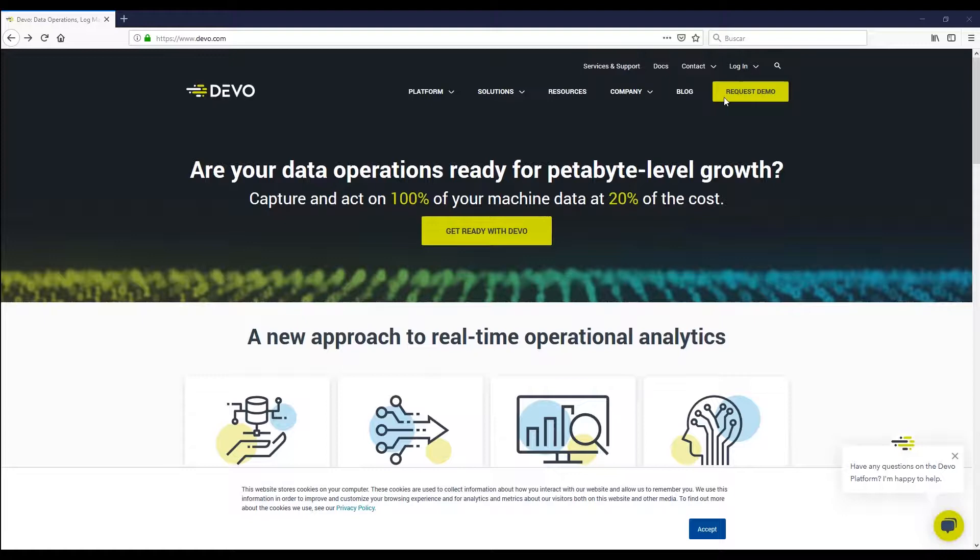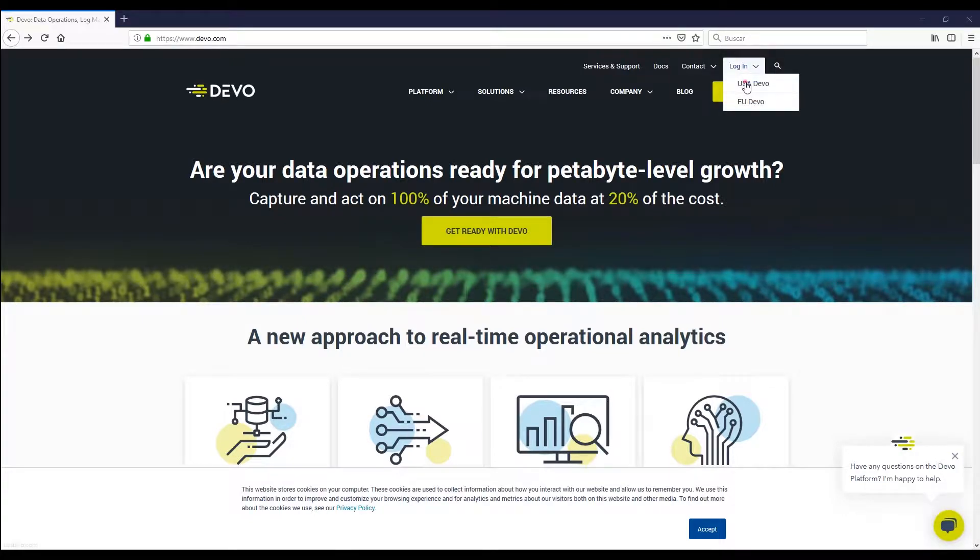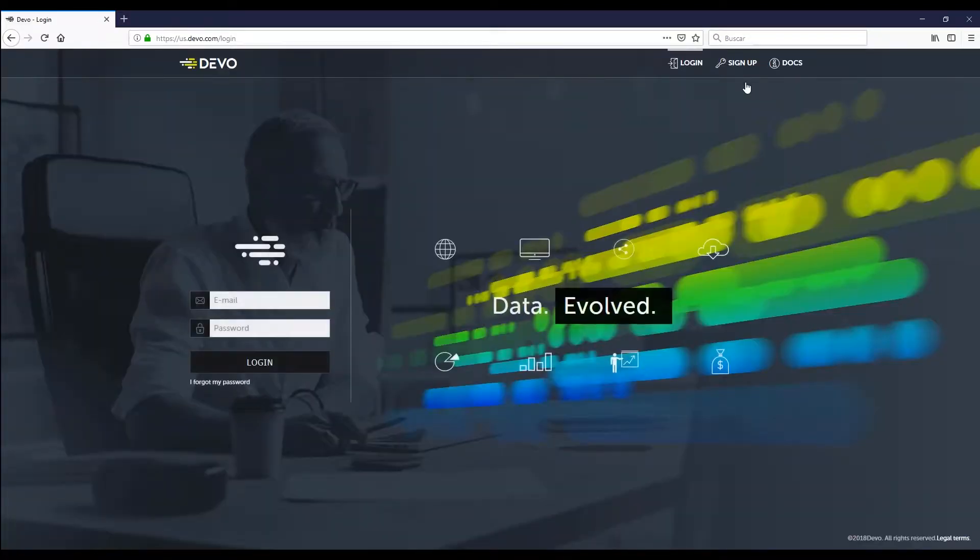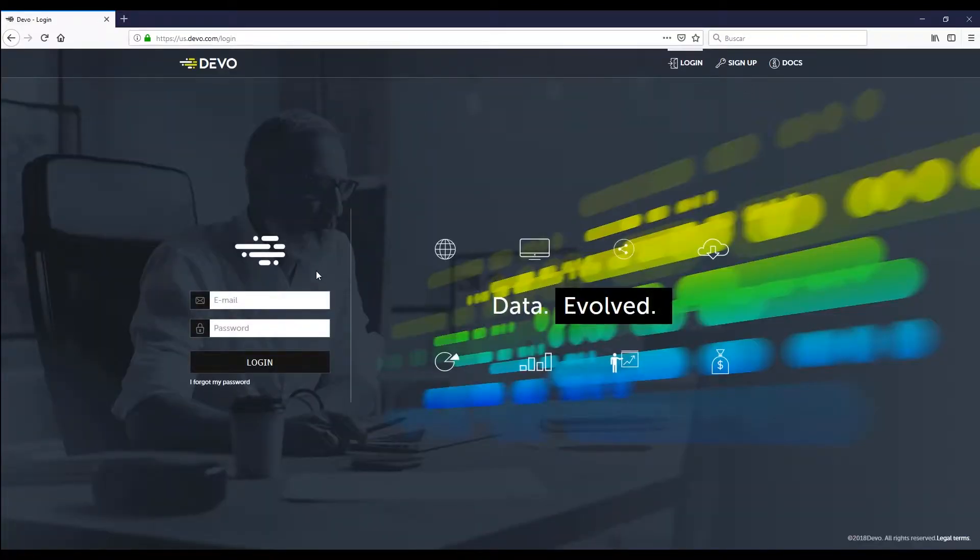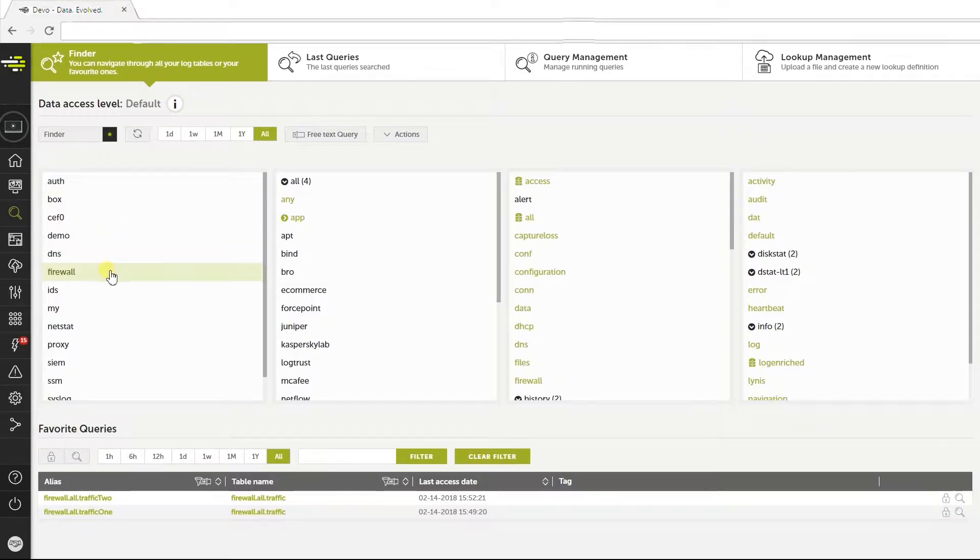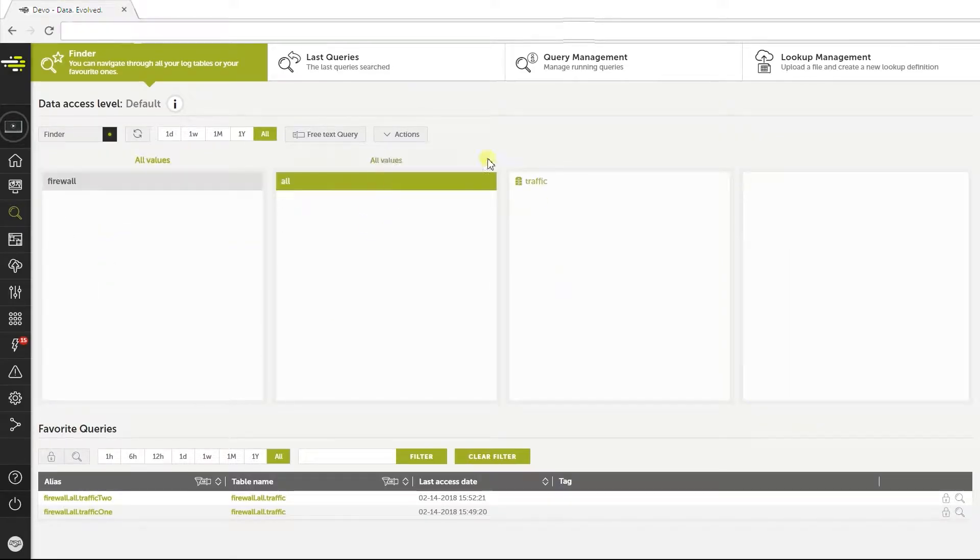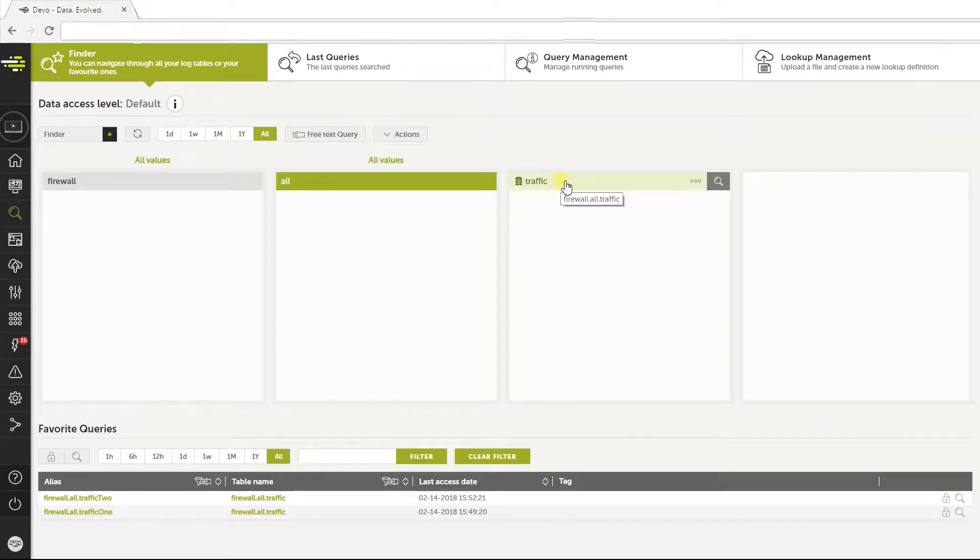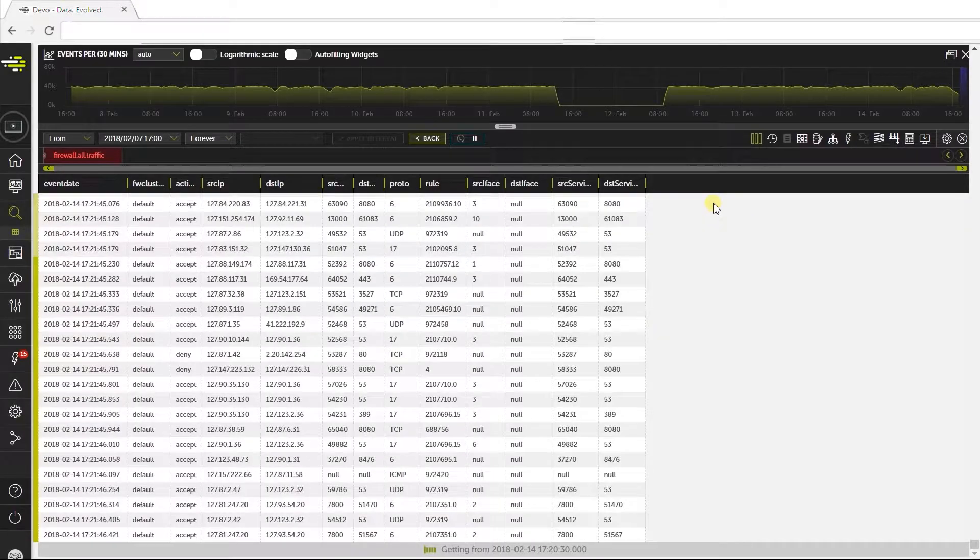It's also possible to evaluate traffic detected by firewalls on port 53. For this example, we will use logs from several test firewalls we are monitoring in Devo. Now let's log in to the web application, and then we will open the firewall.all.traffic table.